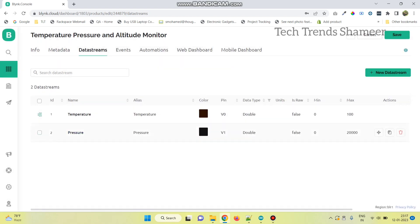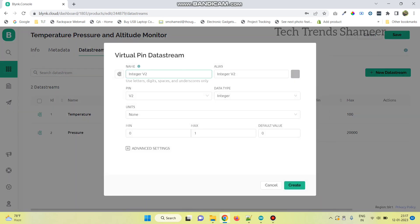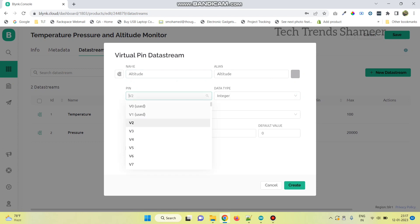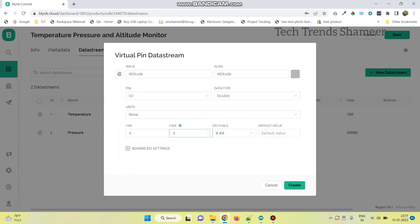Similarly, create the third one for altitude and click on create button.